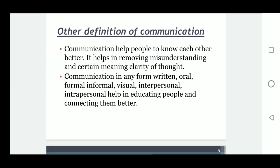Another definition: communication helps people to know each other better. It helps in removing misunderstanding and gives clarity of thought. Communication in any form — written, oral, informal, formal, visual, interpersonal, or intrapersonal — helps in educating people and connecting them better.